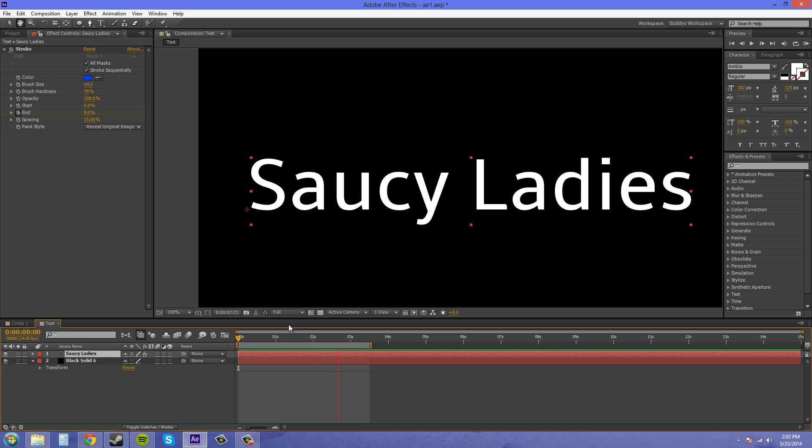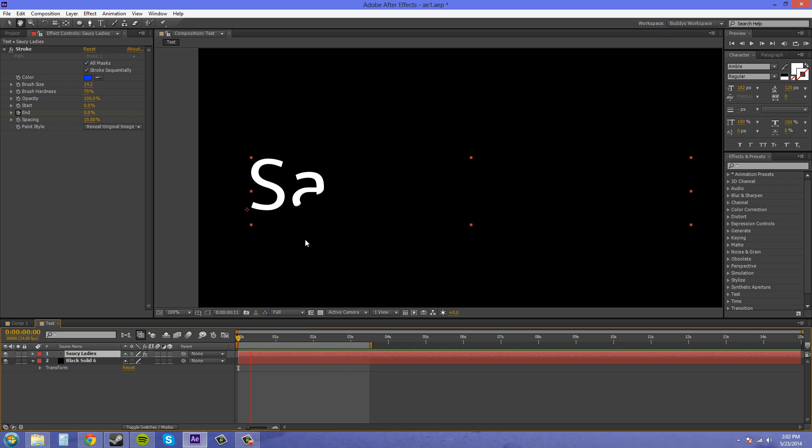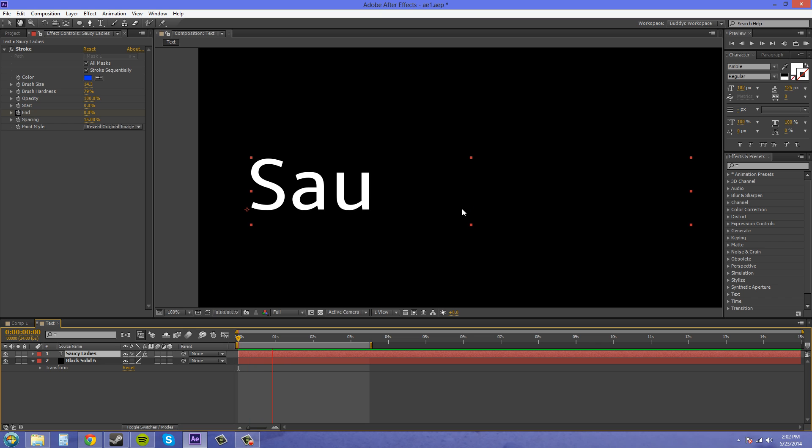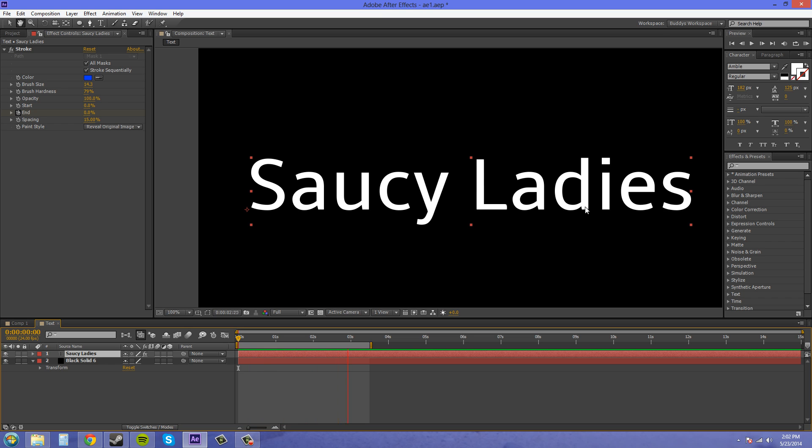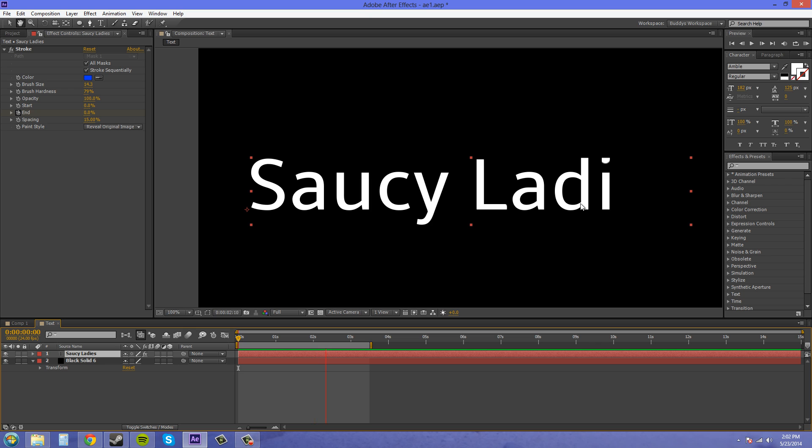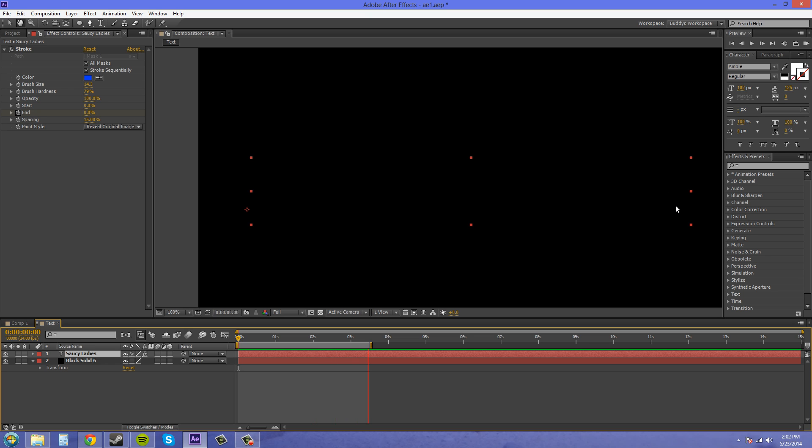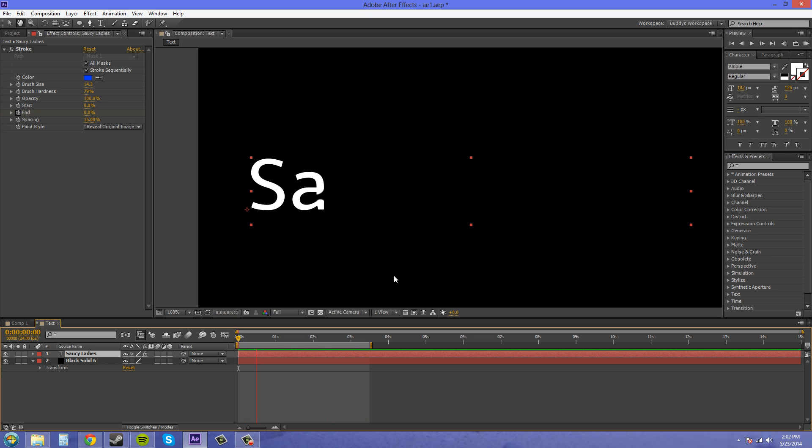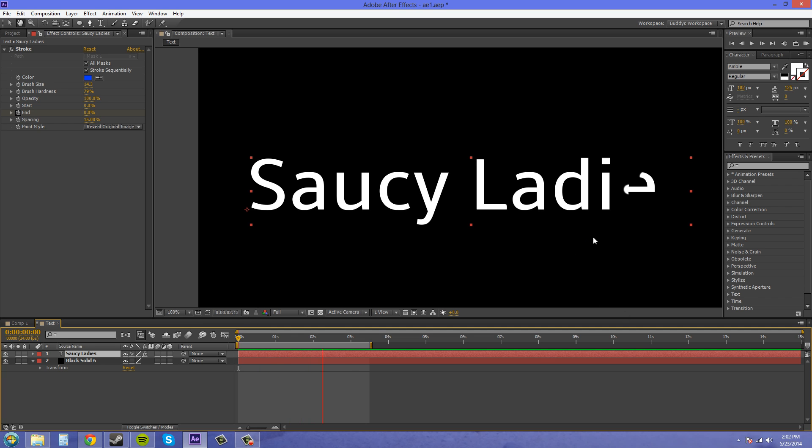So that's how that works. You can see there might be some problems with extra lines showing. You just have to adjust your mask so it looks nice. But that's how you write on letters with the stroke. That's the last thing that I want to show you.